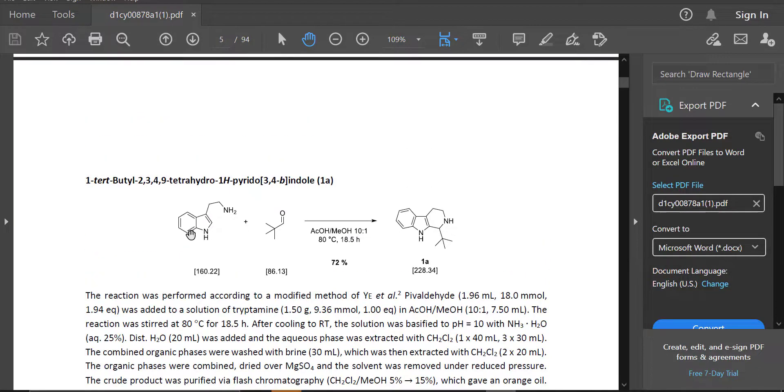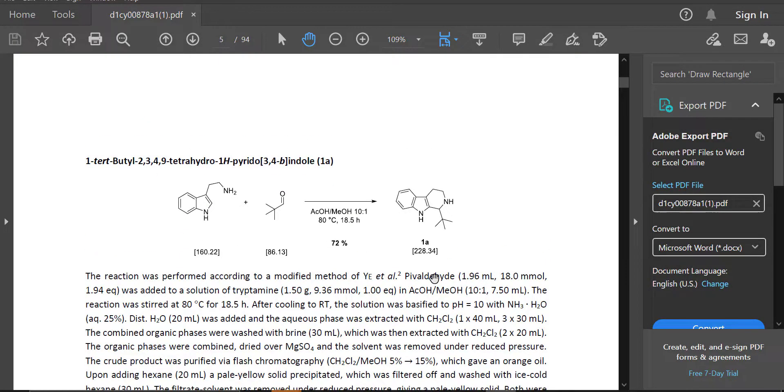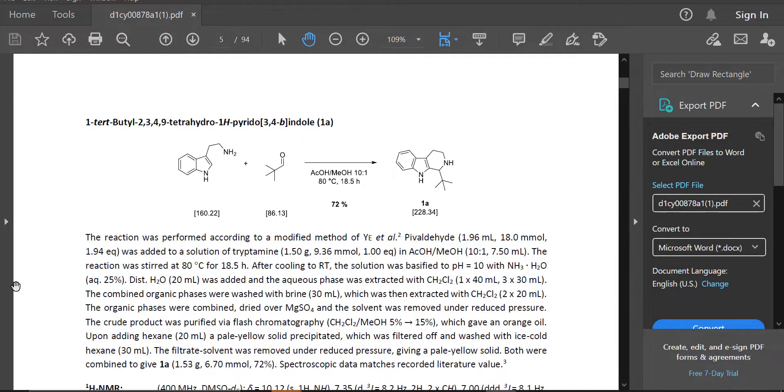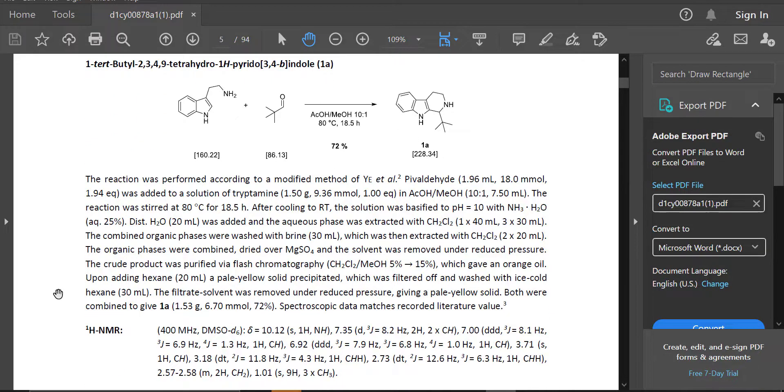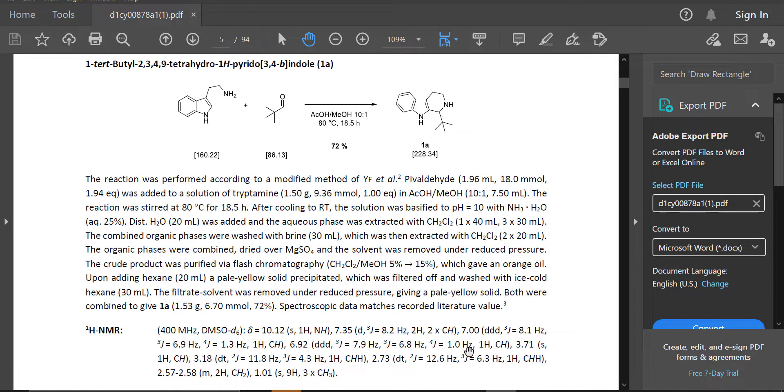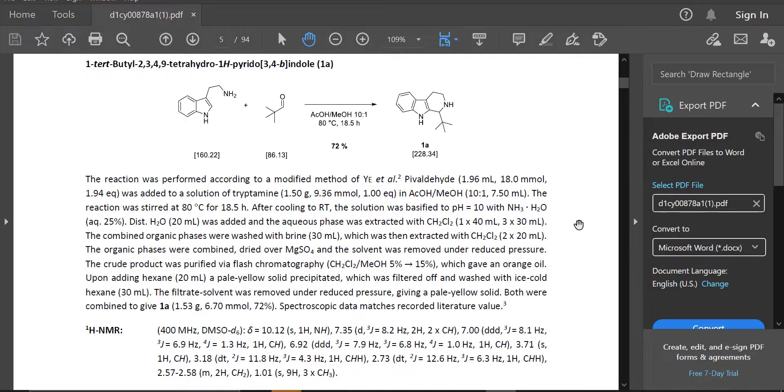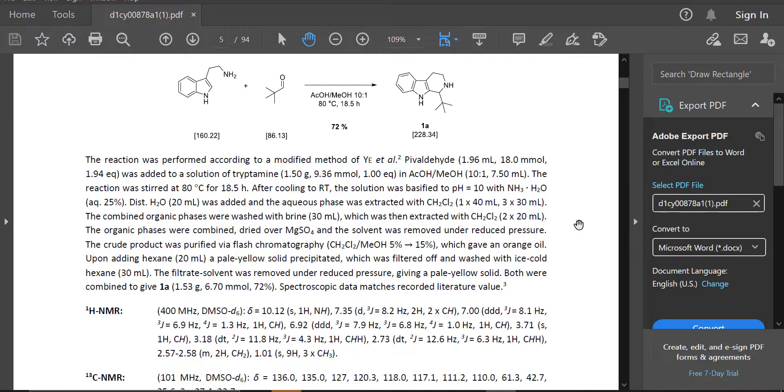Ah, here it is. So here is the first step of the reaction that we want to do. And we can take a look here at how exactly they synthesized it. So you can read this paragraph and then modify the procedure for yourself if you were to actually do this reaction.